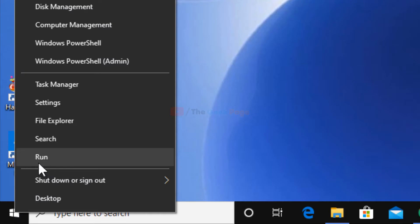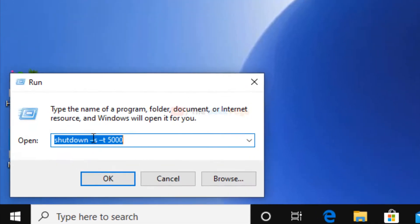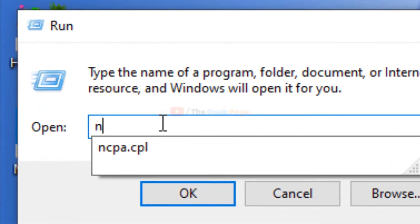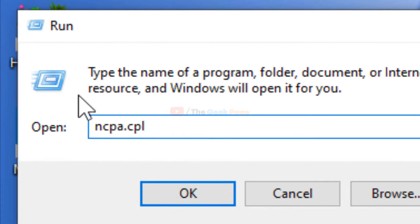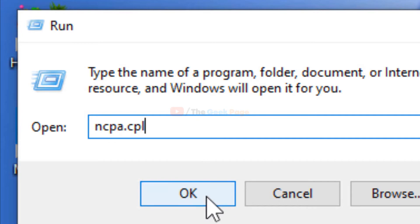Click on Run to open it. Now type ncpa.cpl and click OK.